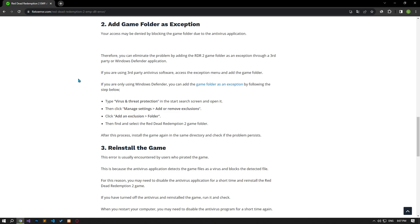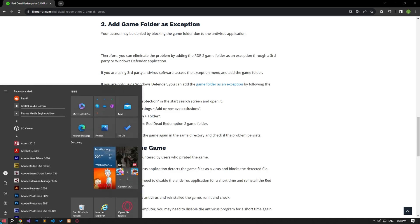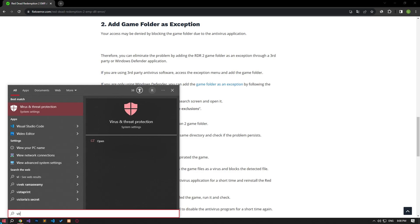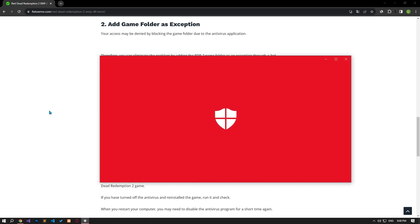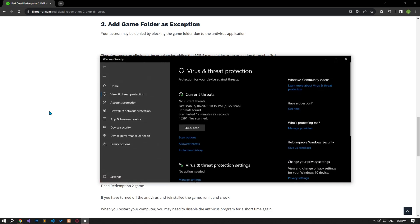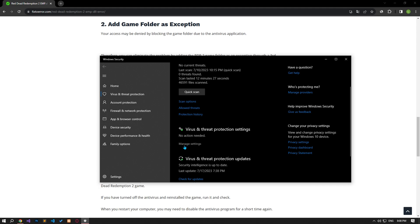If you only use Windows Defender, you can add the game folder as an exception by following the step I showed in the video. In the Start Search screen, type virus and threat protection and open it. Then click Manage Settings and Add or Remove Exclusions.